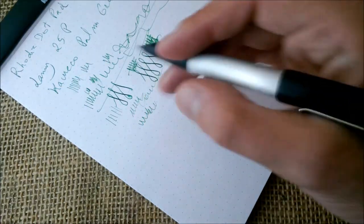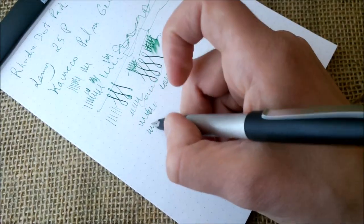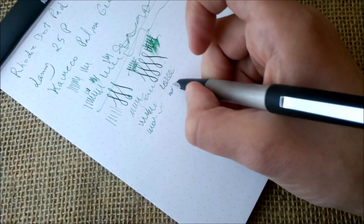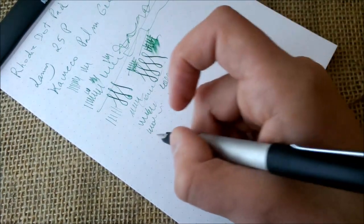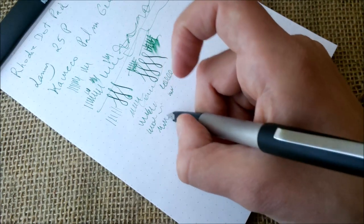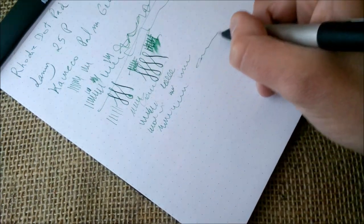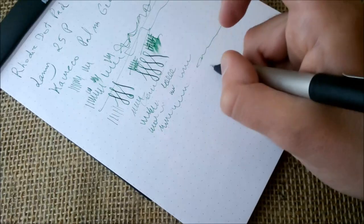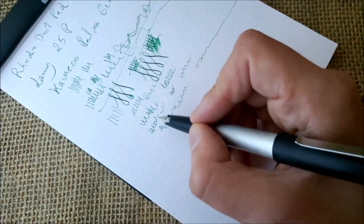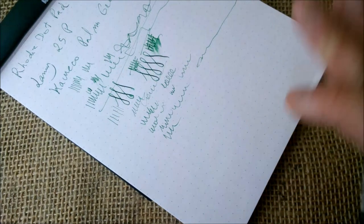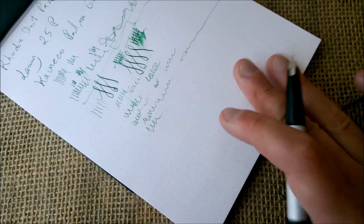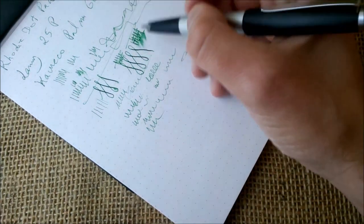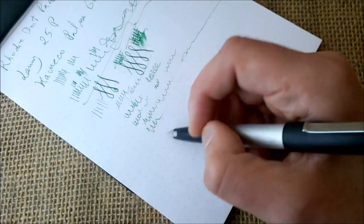But about writing, it has a sweet spot. If you turn it too much it won't write anymore because it starts skipping, so you have to keep the pen straight on the paper. And this is it - this is the line variation you can get.